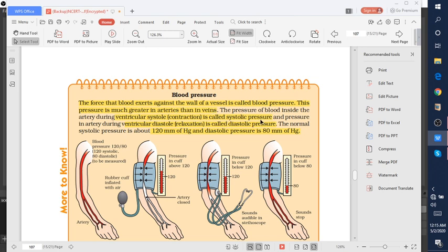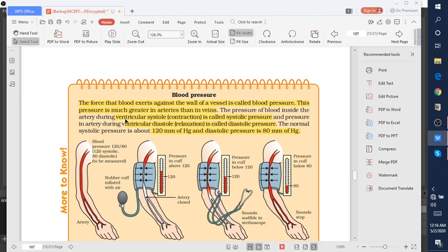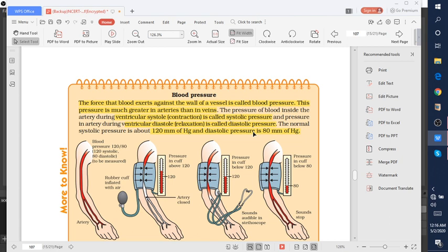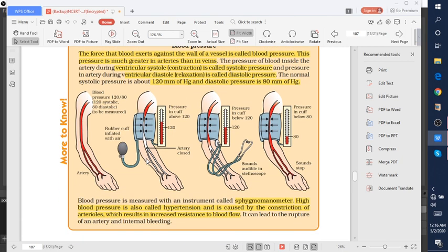There are two types of pressure: systolic pressure and diastolic pressure. Systolic pressure is the amount of pressure in your arteries during the contraction of your heart muscle. Diastolic pressure is the amount of pressure in your arteries during the relaxation of your heart muscle. The normal range of systolic pressure is 120 mm of mercury and normal diastolic pressure is 80 mm of mercury.